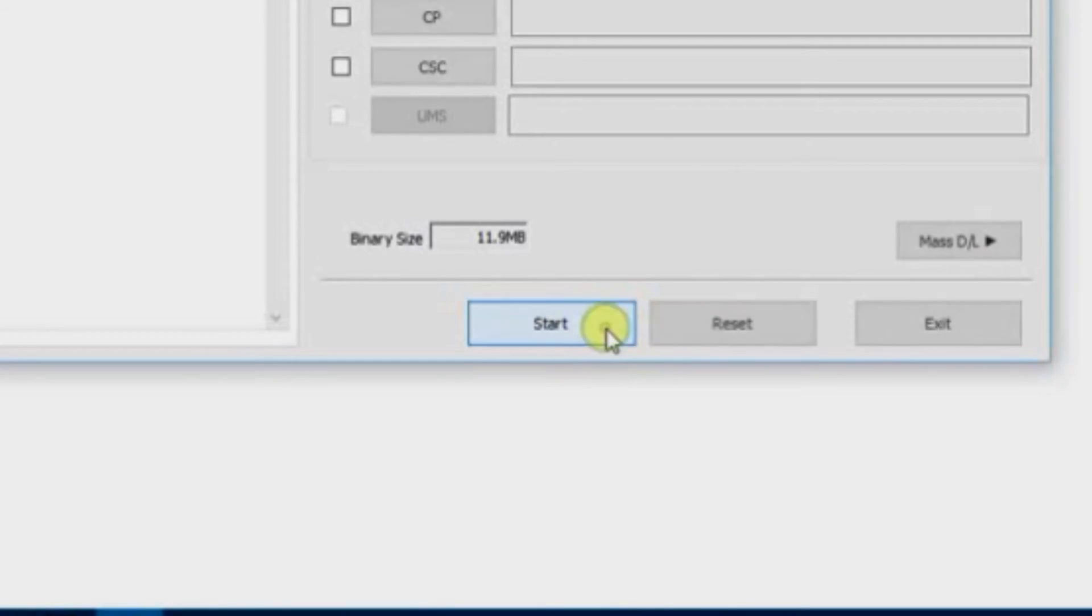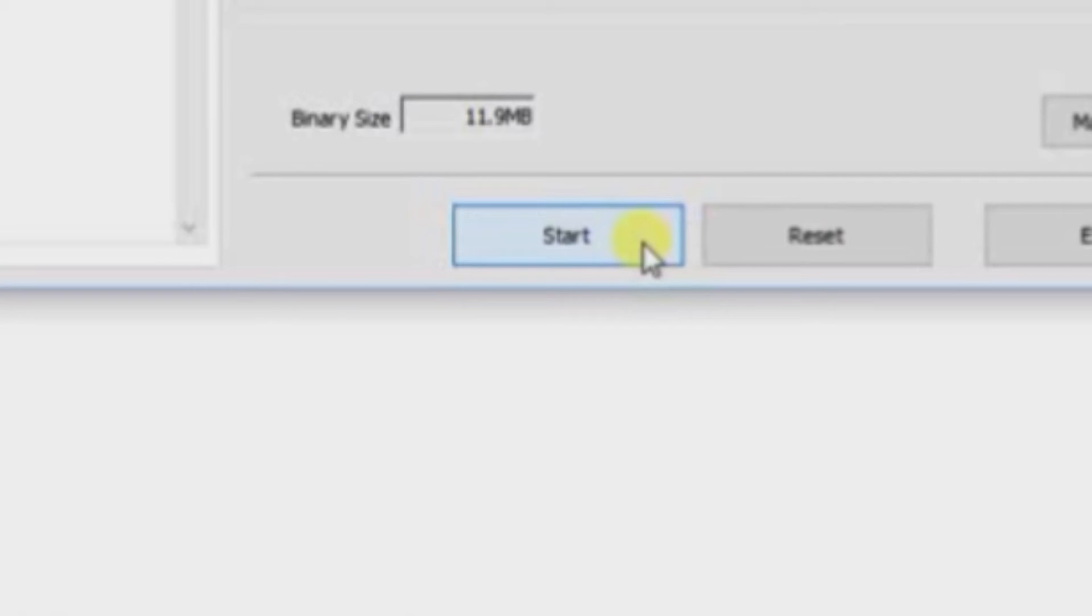So now that your PC has recognized your device, just click on start and wait a few minutes, maybe five to ten minutes depending on the speed of your PC.